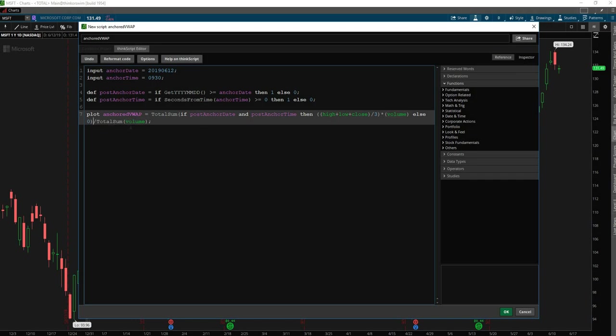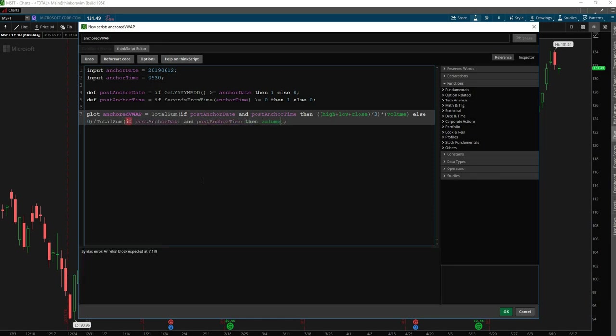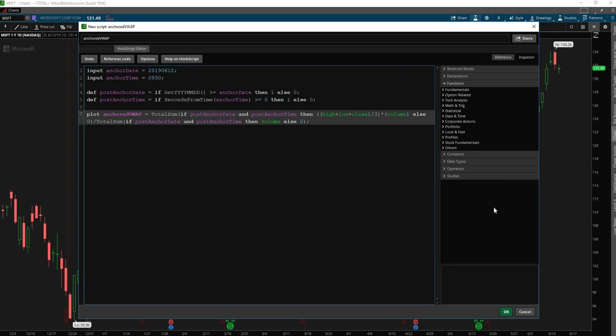And now we need to do the same thing with this volume condition. So we'll say if post anchor date and post anchor time, then use the volume, and then otherwise return the zero so this calculation can't divide by zero. And so now this on its own should be the basic VWAP.